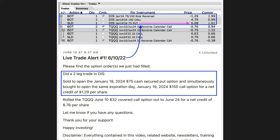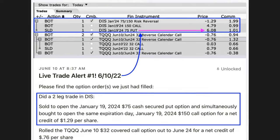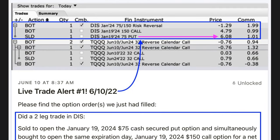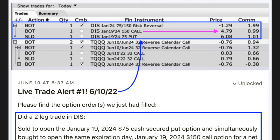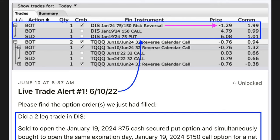Because of that, here you see the trade we did. In the blue box at the purple arrow, you see that we sold to open the January 2024 $75 cash secured put option — that expiration date was about one and a half years out — and we got $6.08 per share for that put option. Simultaneously, we bought the same expiration day $150 call option, which cost us $4.79 per share. So in all, we put $1.29 per share into our pocket for doing this trade.